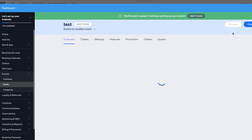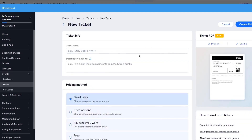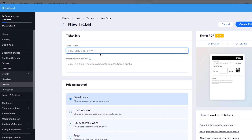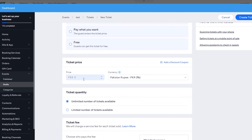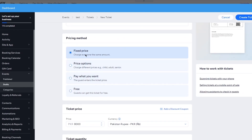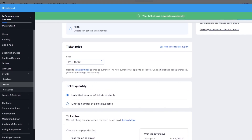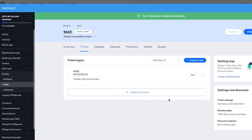Your draft for the event has been created. Now you're going to create tickets. You can also see a preview of the tickets. Choose a fixed price — set a ticket price, name it something, and you get options: Fixed Price, Price Options, Pay What You Want, or Free. I'm going to go with a fixed price for the tickets, then click Create Ticket. That will automatically add a ticket to the event. This is how you create an event and get paid for it.